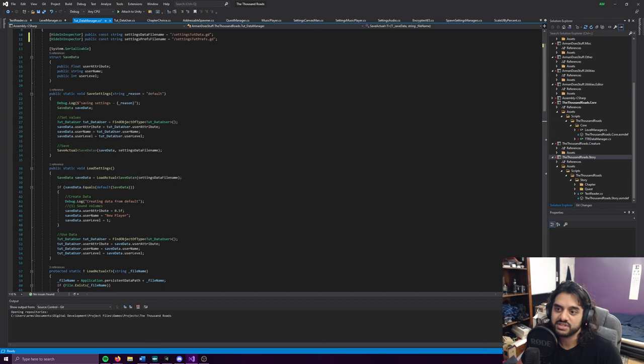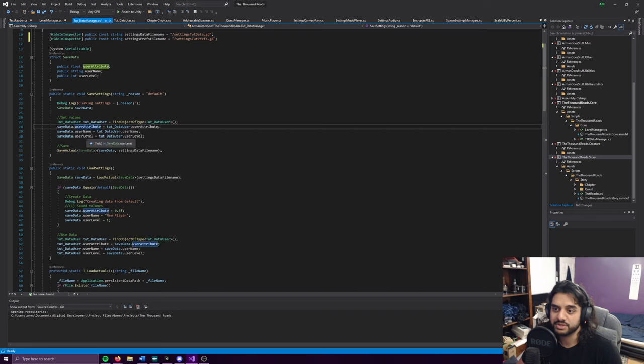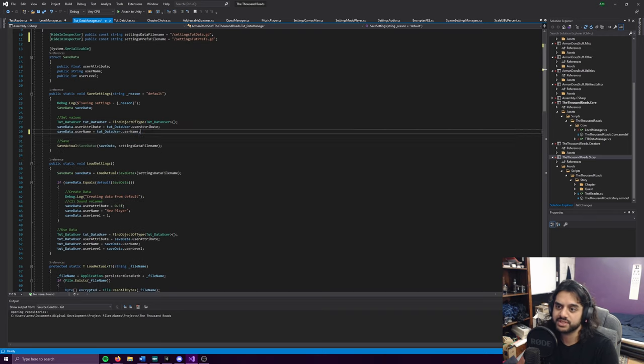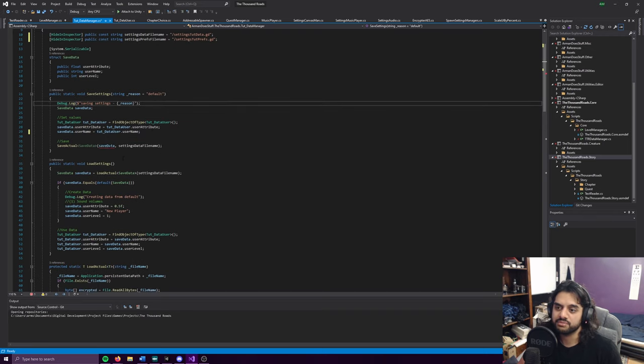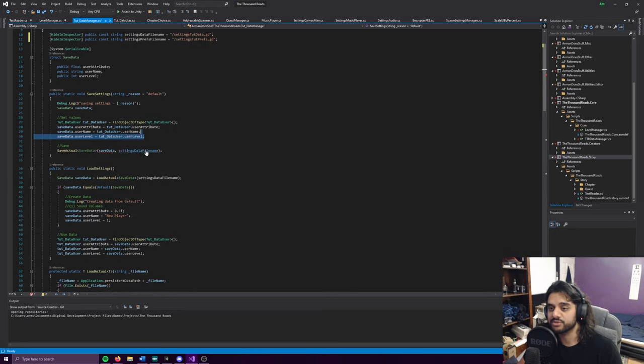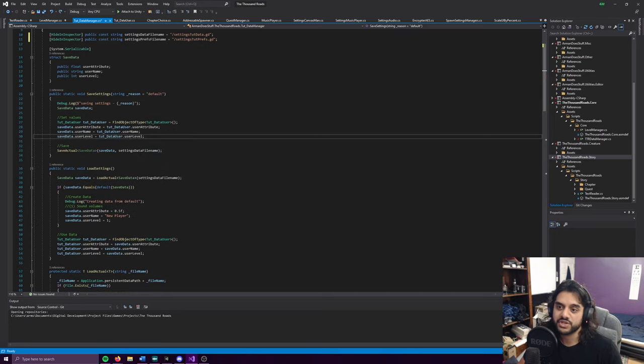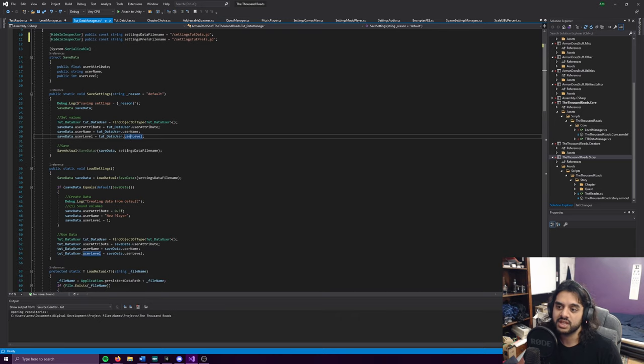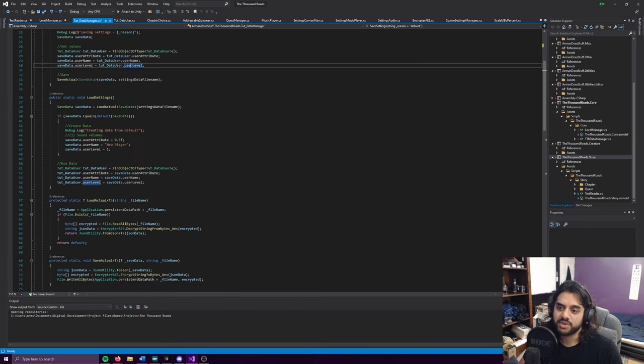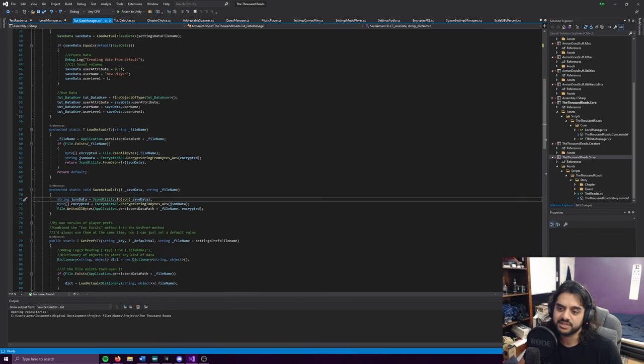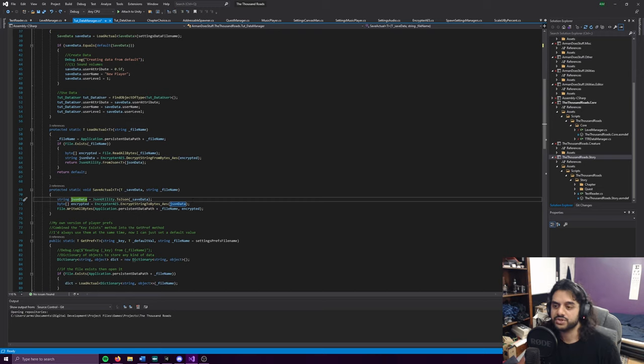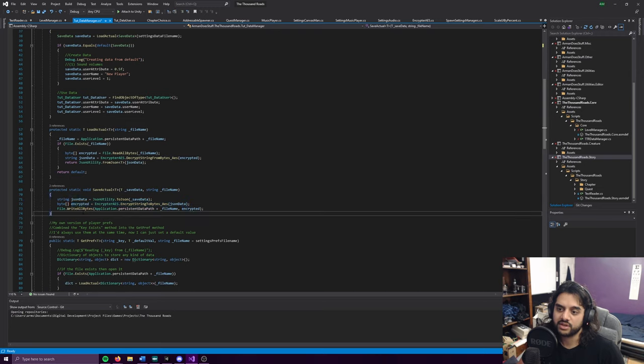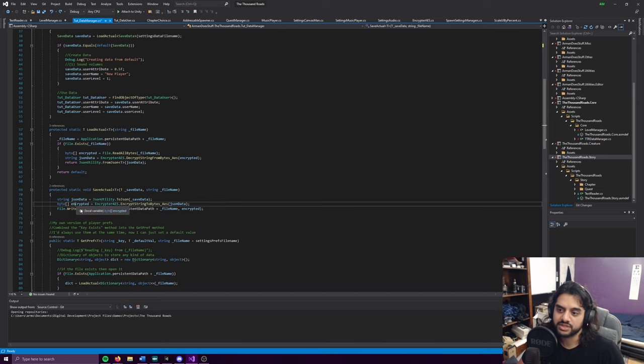The other way around, it'll take the save data that we pass into it, the data we actually give it once we've filled it. You have to make sure everything is filled, otherwise it'll say you're trying to use an unassigned local variable. You have to make sure every aspect of the struct is full. Once it is, you can pass that into the save and it'll save that as a save data into a string, then it'll encrypt that string, and then it'll write all bytes to the file.